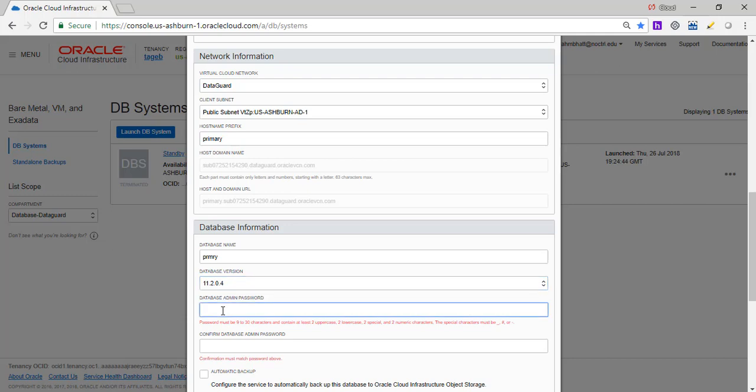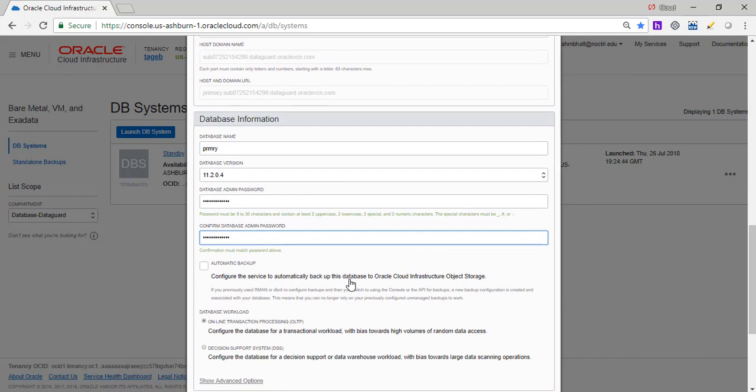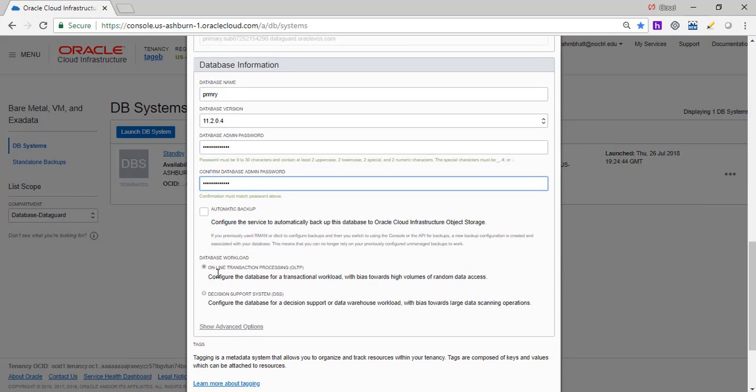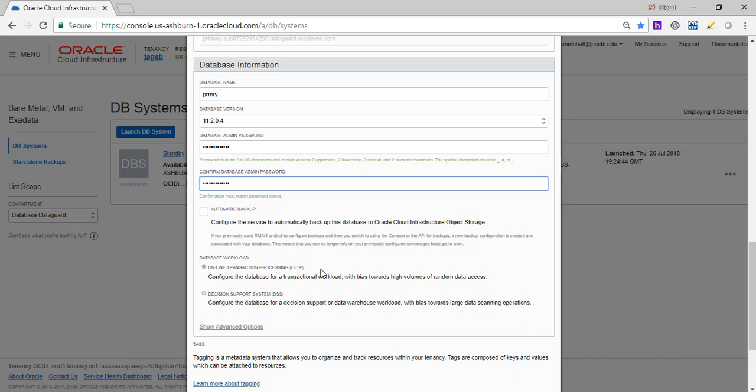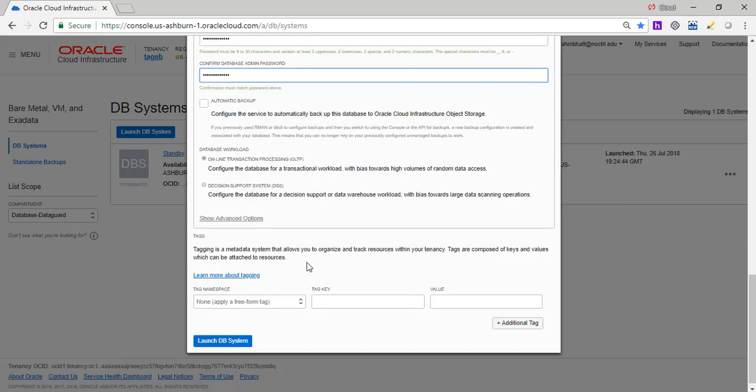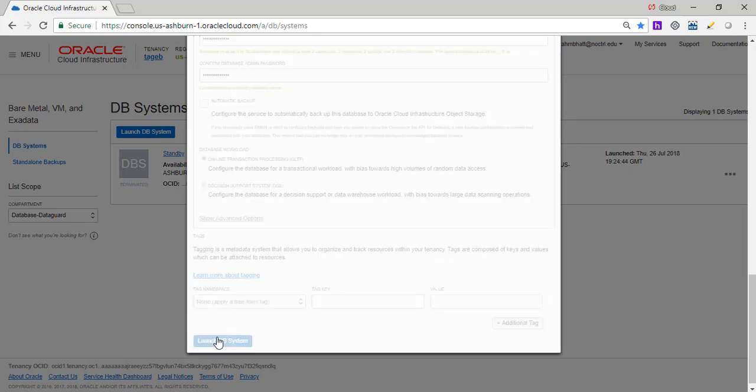Database version, we are going to stay with 11.204. For password, you have to make sure you are having two uppercase, two lowercase, two special characters, and two numeric characters. And we are going to keep it an online transaction processing. So configure the database for transactional workload with bias towards high volumes of random data access. If you want to do decision support, which is basically used for analytics, you would configure decision support with bias towards large data scanning operations. But we are going to take it as a transactional database. And we are going to go ahead and launch the DB system here.